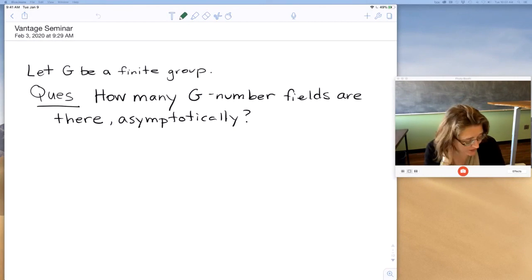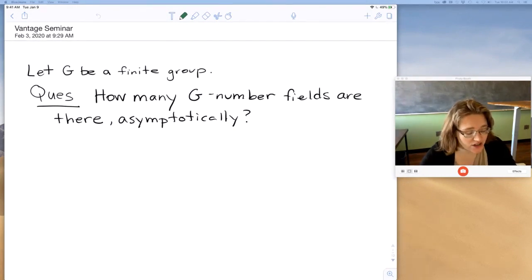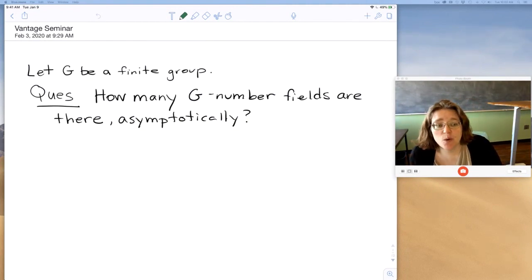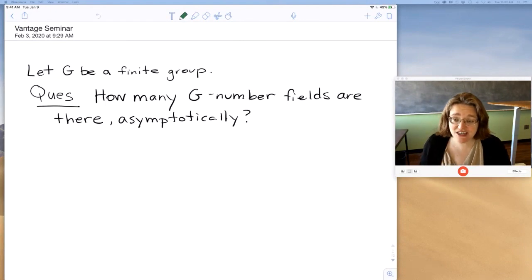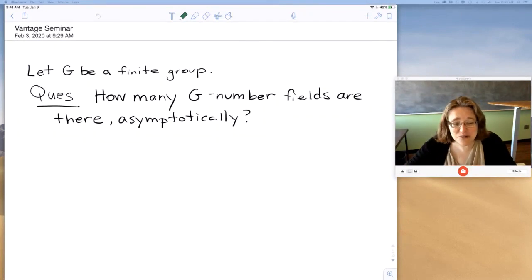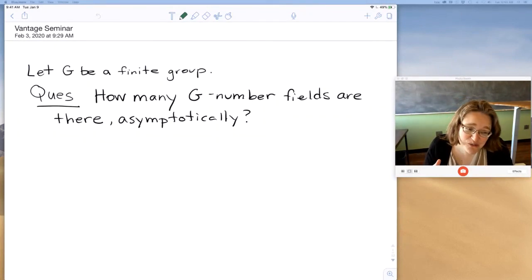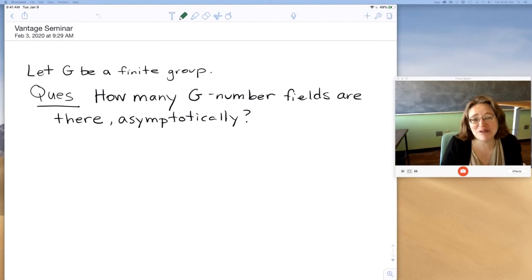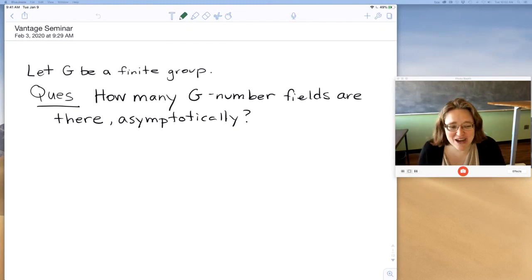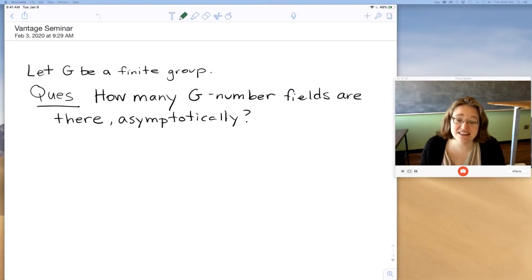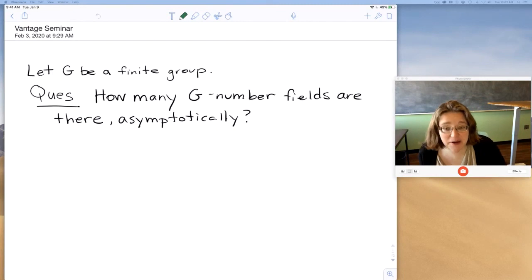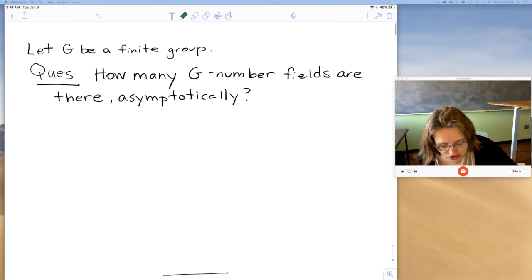Let me get started with the big motivating question. We start with G a finite group, and the question is: how many G-number fields are there asymptotically? Already in this question you should notice you could wonder whether there are any at all — that's the inverse Galois problem, which in general is still quite open. So this is an even more ambitious question: it's asking not only whether there is a number field with Galois group G, but are there many, how many, and how are they distributed.